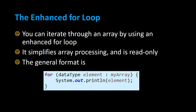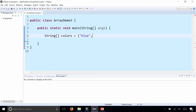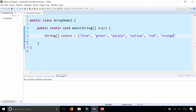Let's try it out. I'm going to create an array of strings — String, let's call it 'colors'. We'll set the colors to blue, green, purple, yellow, red, and orange.